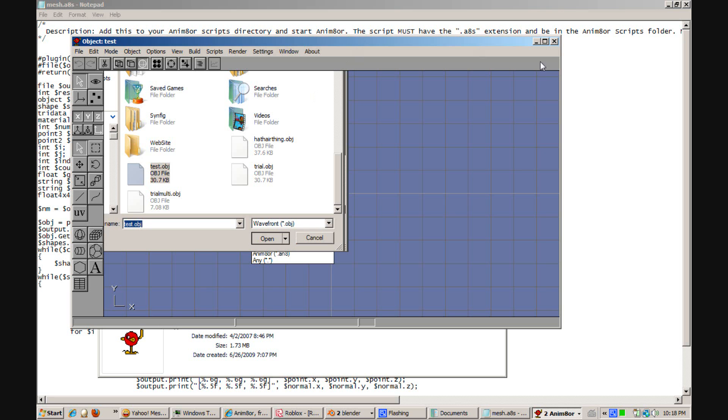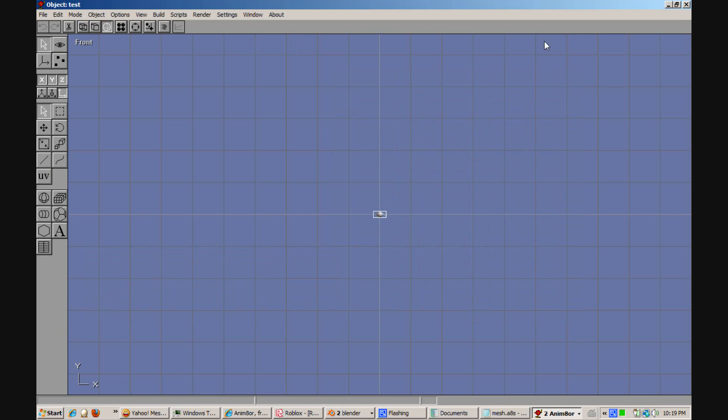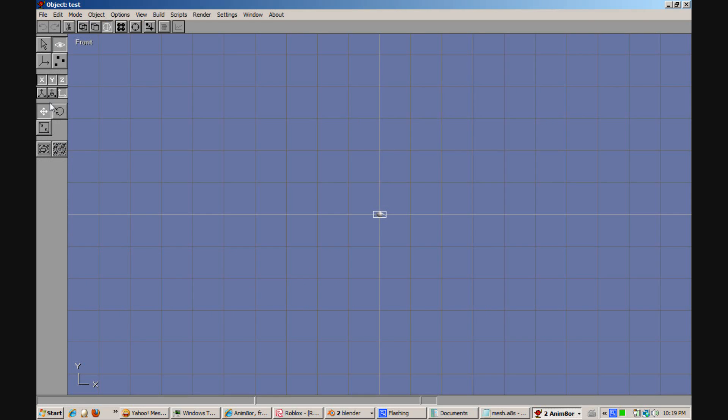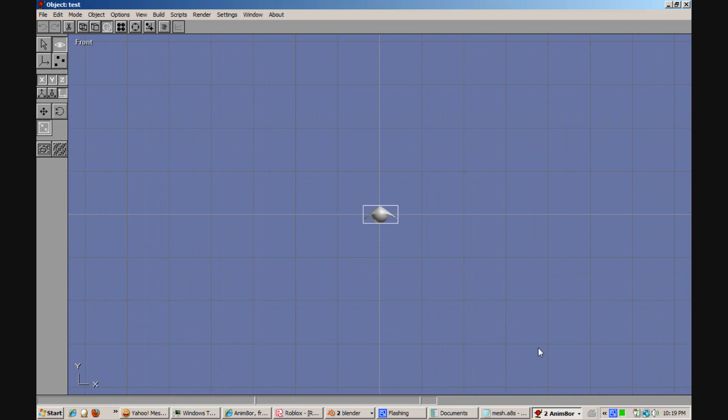And it should load your mesh. As you can see it did here.